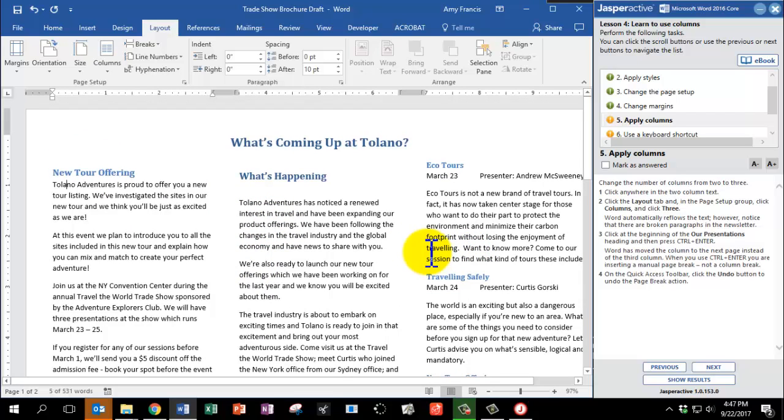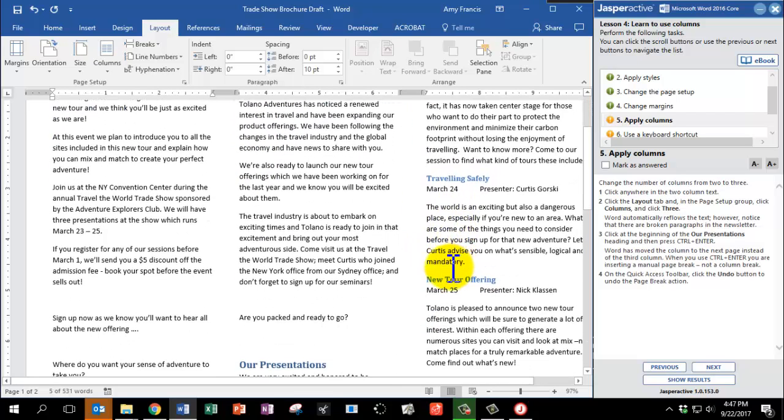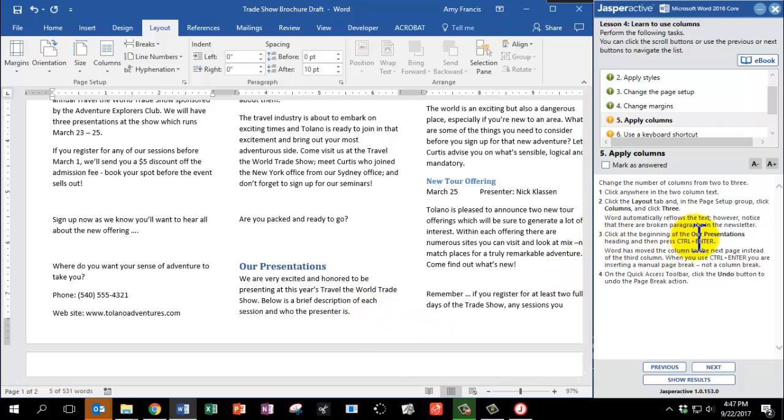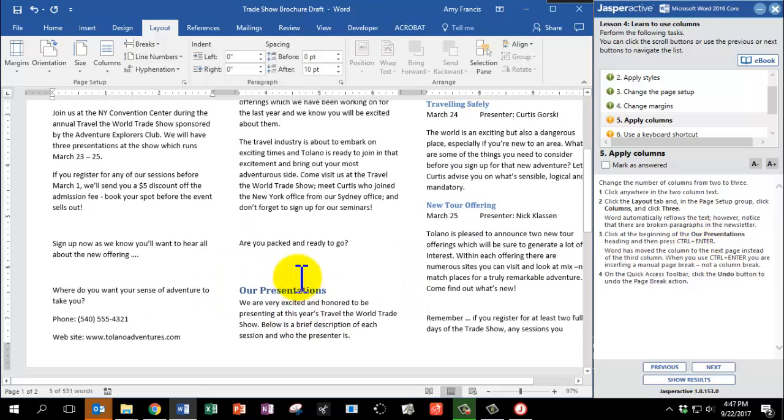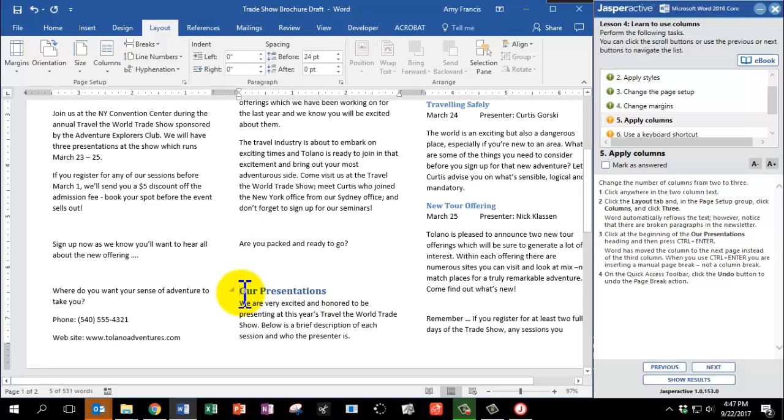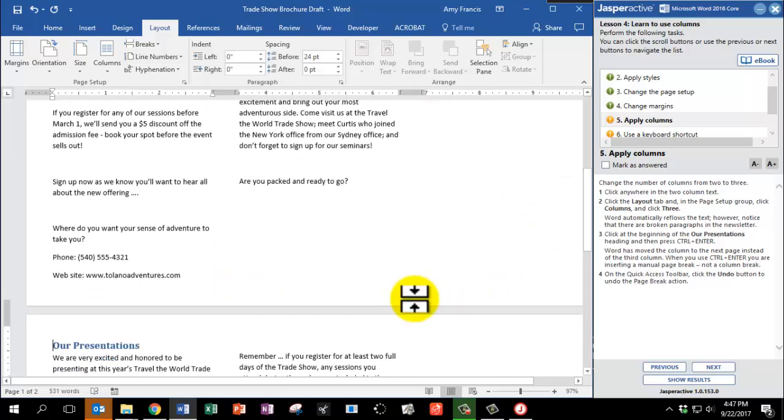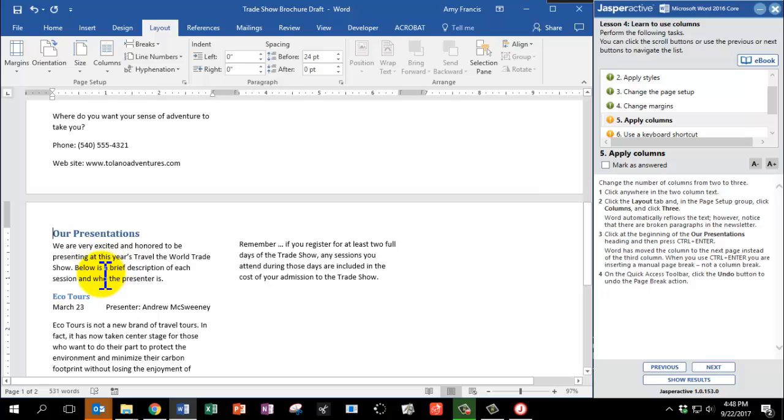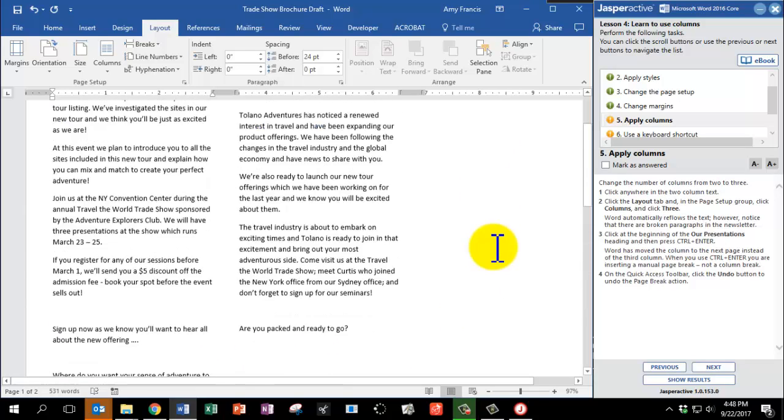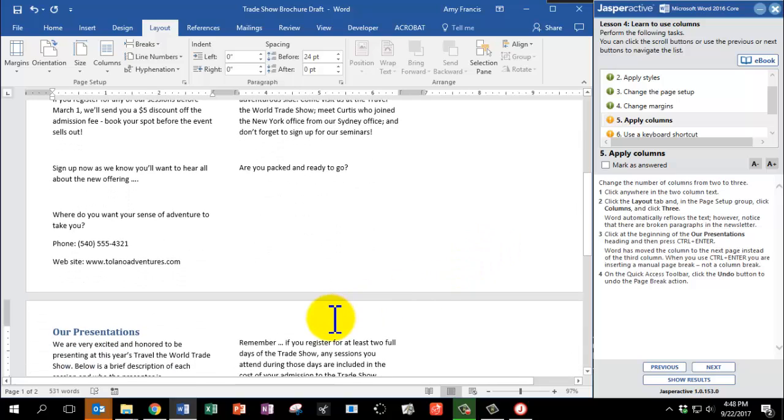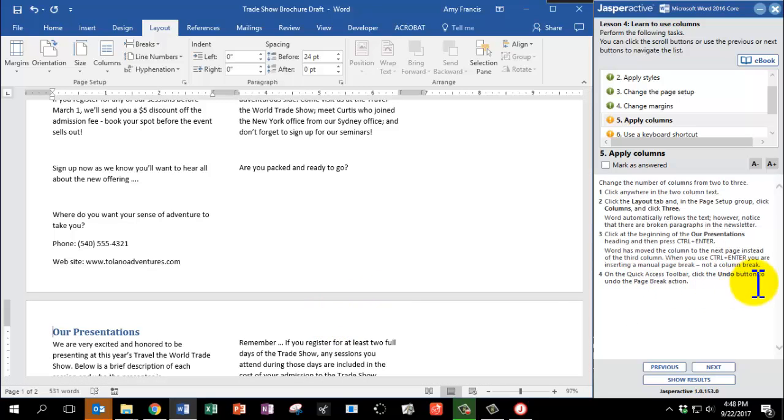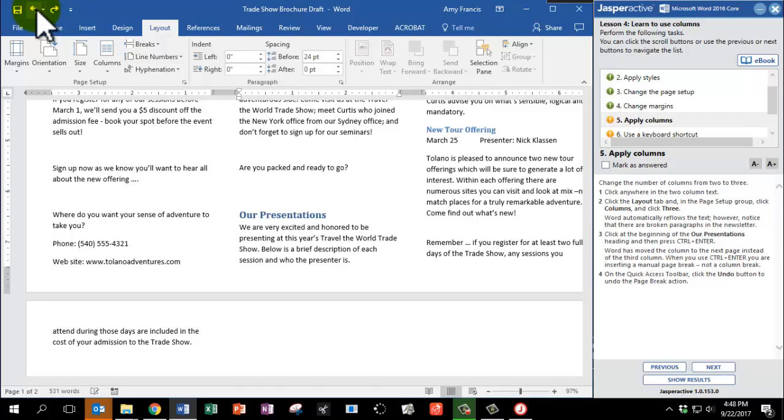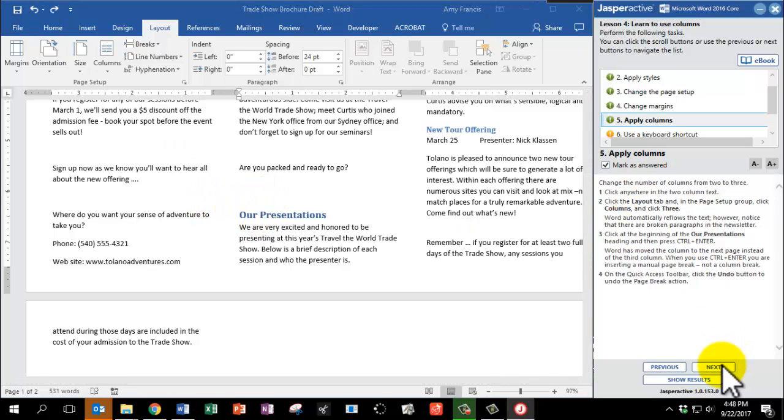Word automatically reflows the text. However, there are still some broken paragraphs in the newsletter, like this one. So click at the beginning of the heading that says Hour Presentations. So that's in the middle of my page. I'm going to click right to the left of the O in Hour. And please press the Control key and the Enter key at the same time. Again, on your keyboard, Control and the Enter key. Word has moved that column to the next page instead of the third column. So when you use Control-Enter, it's a page break like we did on the other lesson. It moves that text to the next page. So on the Quick Access Toolbar, we're going to click the Undo button to bring that back. So on the Quick Access Toolbar, click Undo. And there it's back. Mark as answered and click Next.